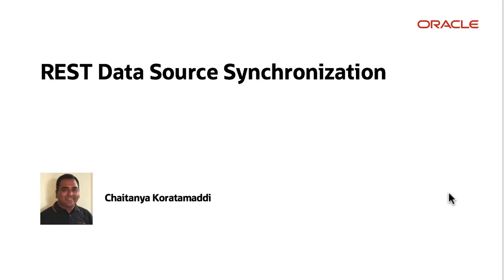Hello, my name is Chaitanya and I'm the product manager for Oracle APEX. In APEX 20.2, web source modules are renamed REST data sources.